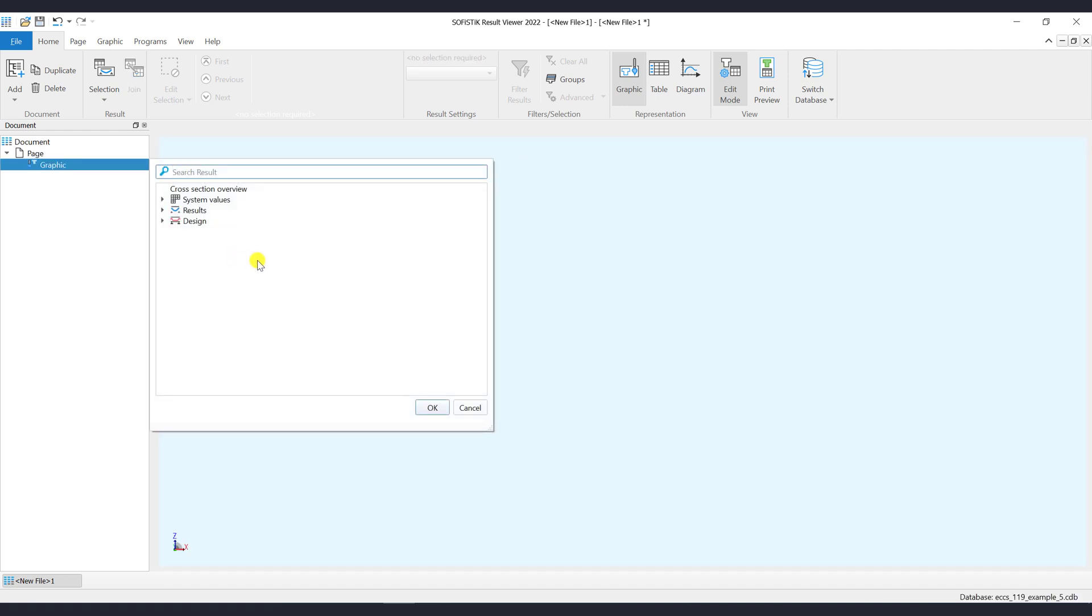When the graphic item is added, automatically the Result Selection pop-up window will show up. Via the Result Selection pop-up you can select the required results that are of interest. By double-clicking on the item in the document tree, you may manually call the pop-up window.